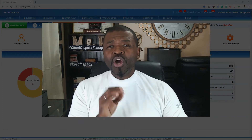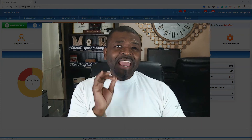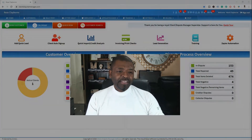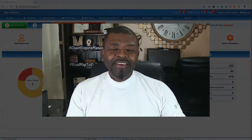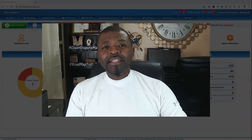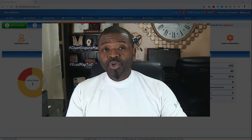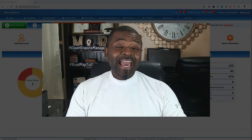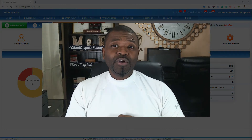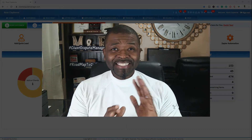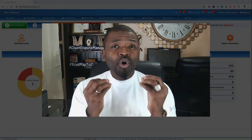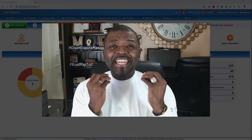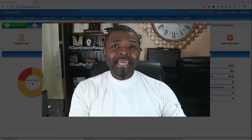What I'm going to show you right now is our powerful feature called the Analyzer. The Analyzer allows you to see at a bird's eye view all of the inconsistencies and issues on a credit report in a matter of minutes.